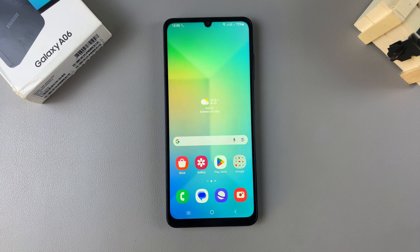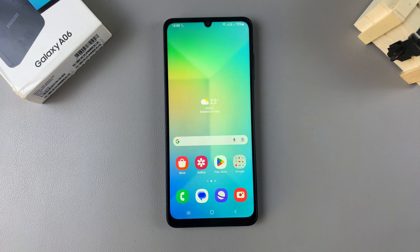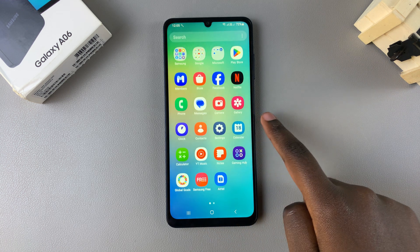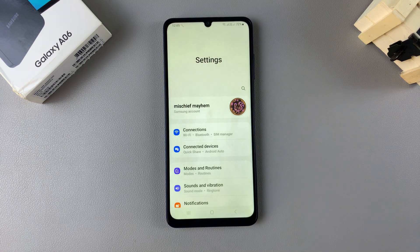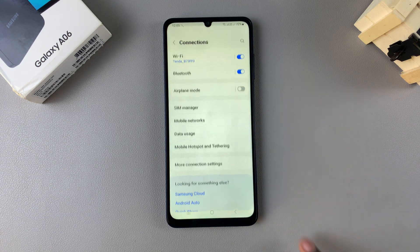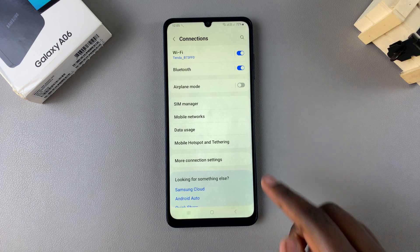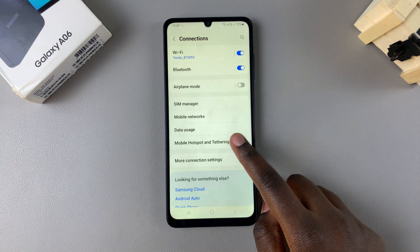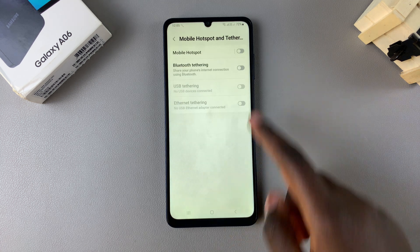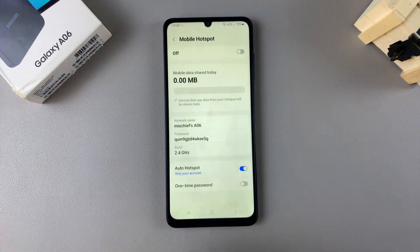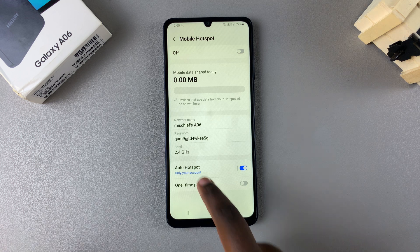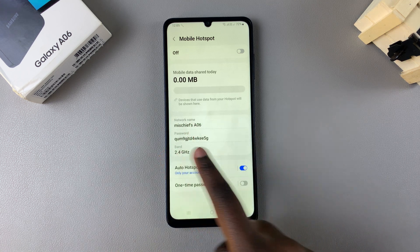In this video you'll be learning how to change the mobile hotspot name and password on your Samsung Galaxy A06. Begin by opening the Settings app, then select Connections. Under Connections, tap on Mobile Hotspot and Tethering, then select Mobile Hotspot.